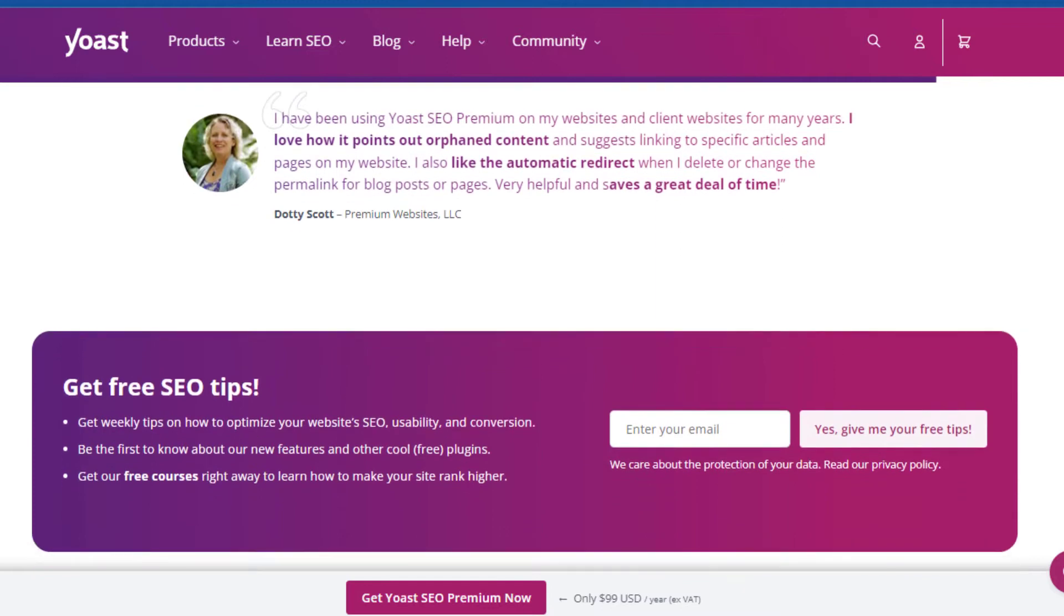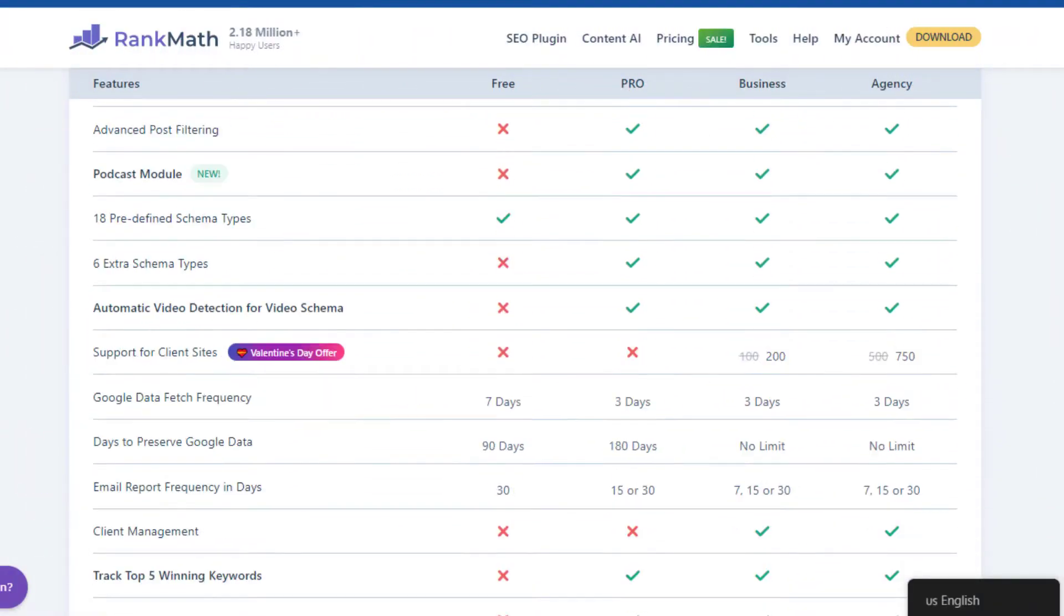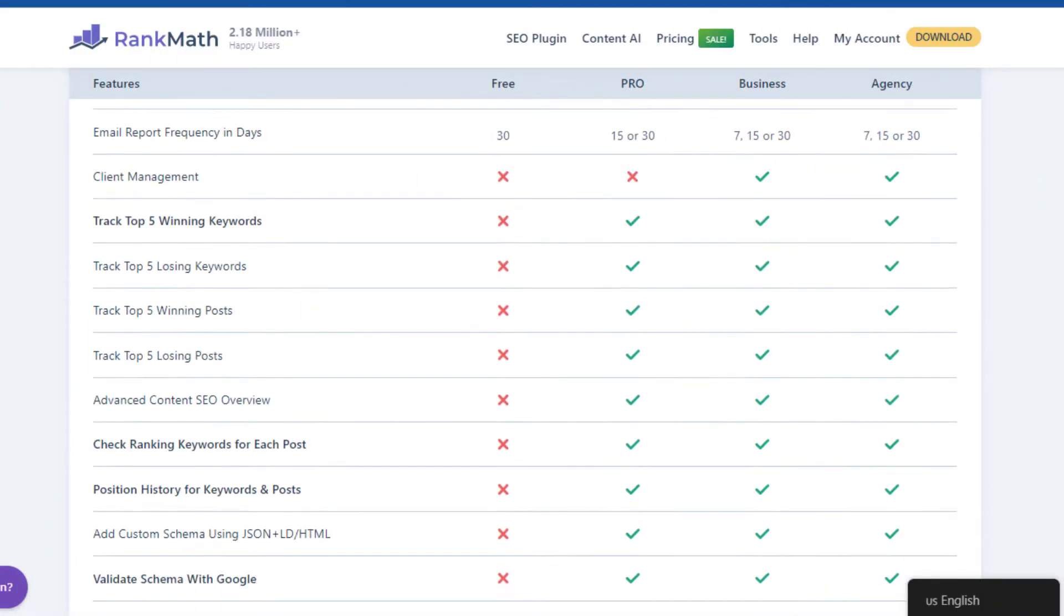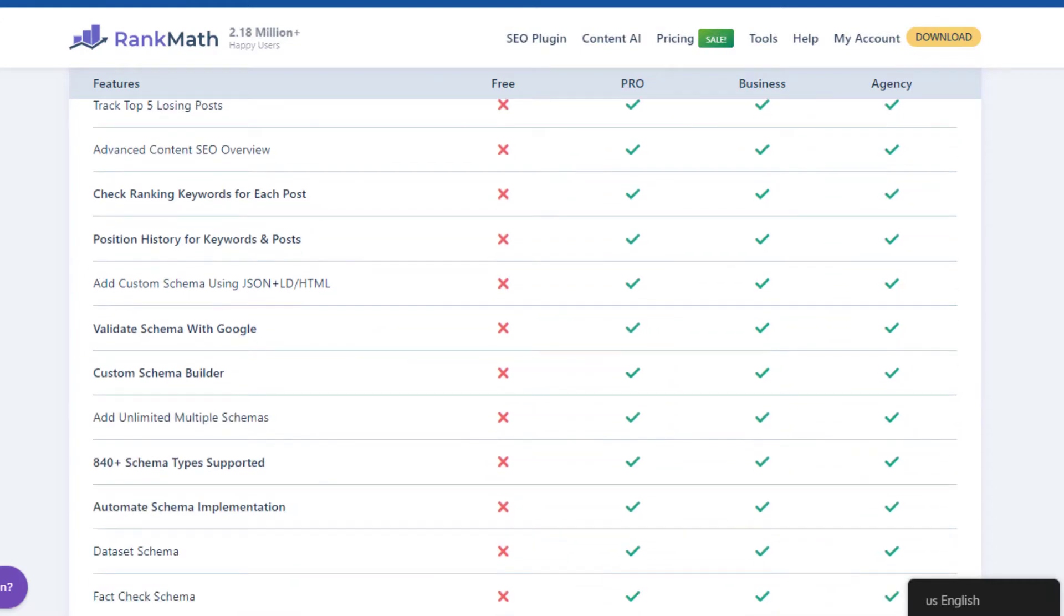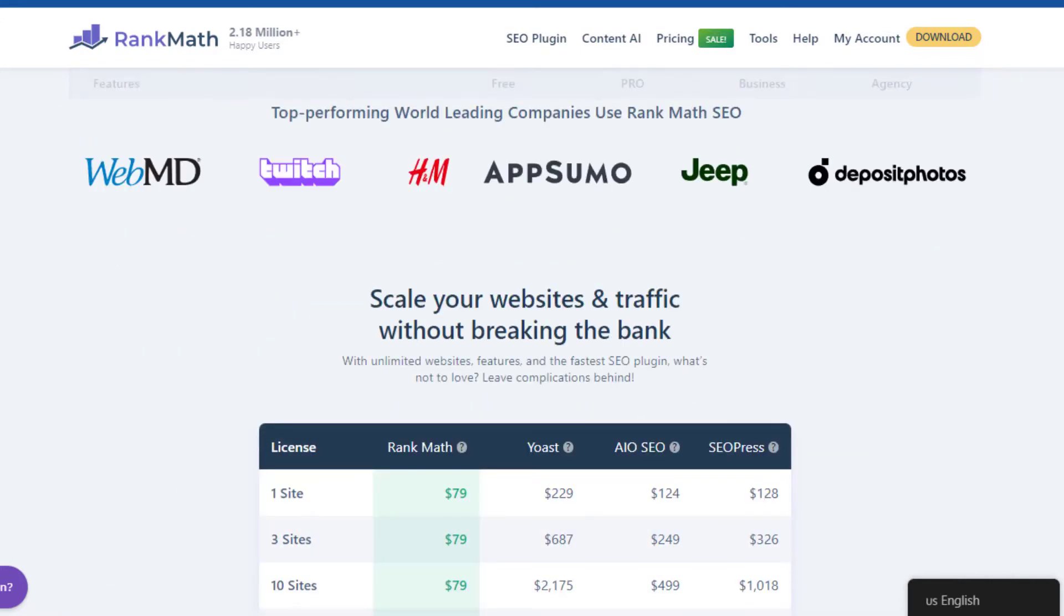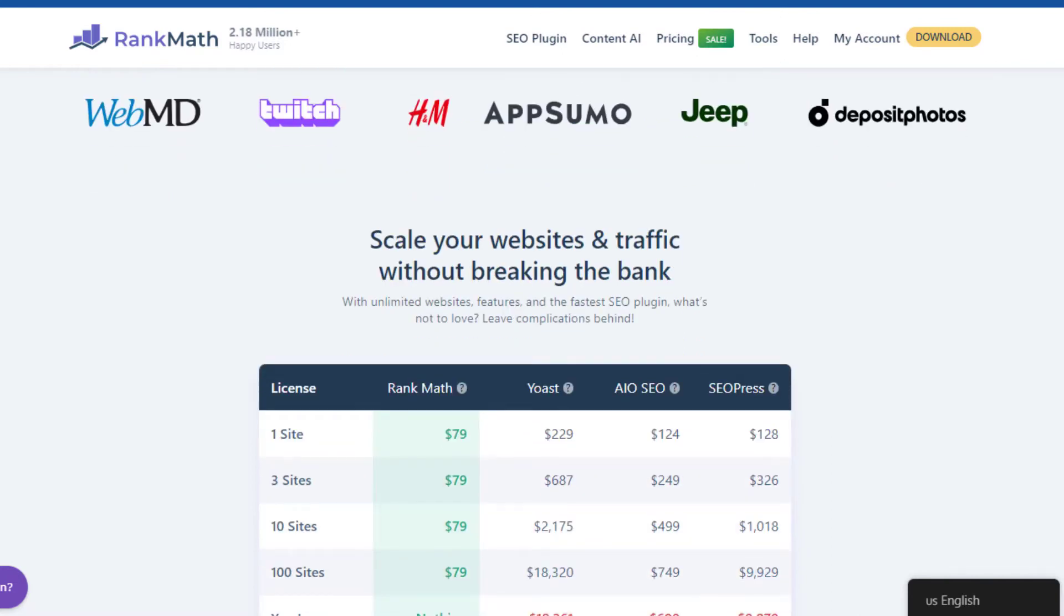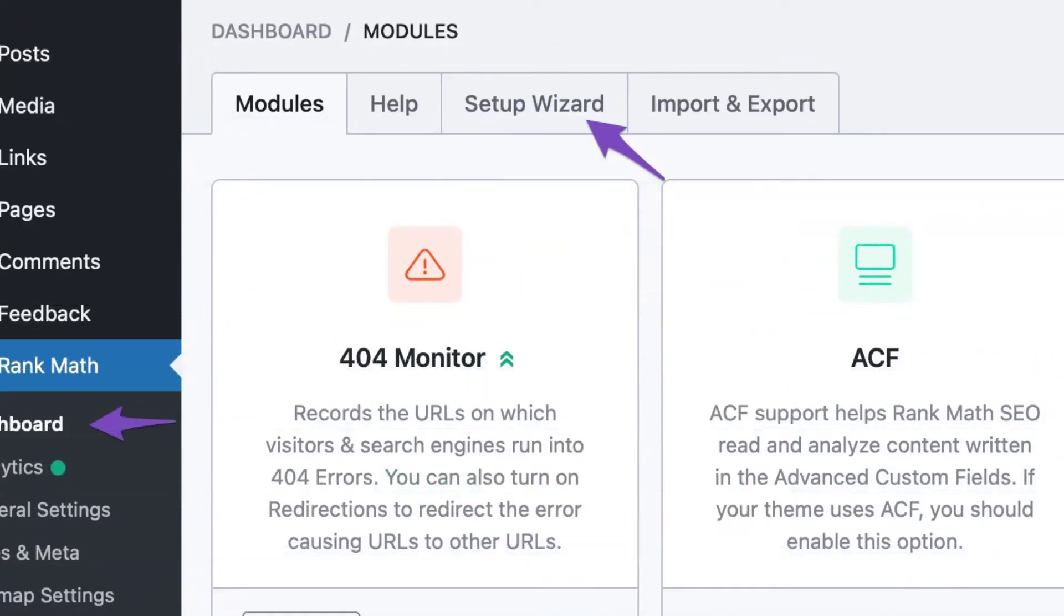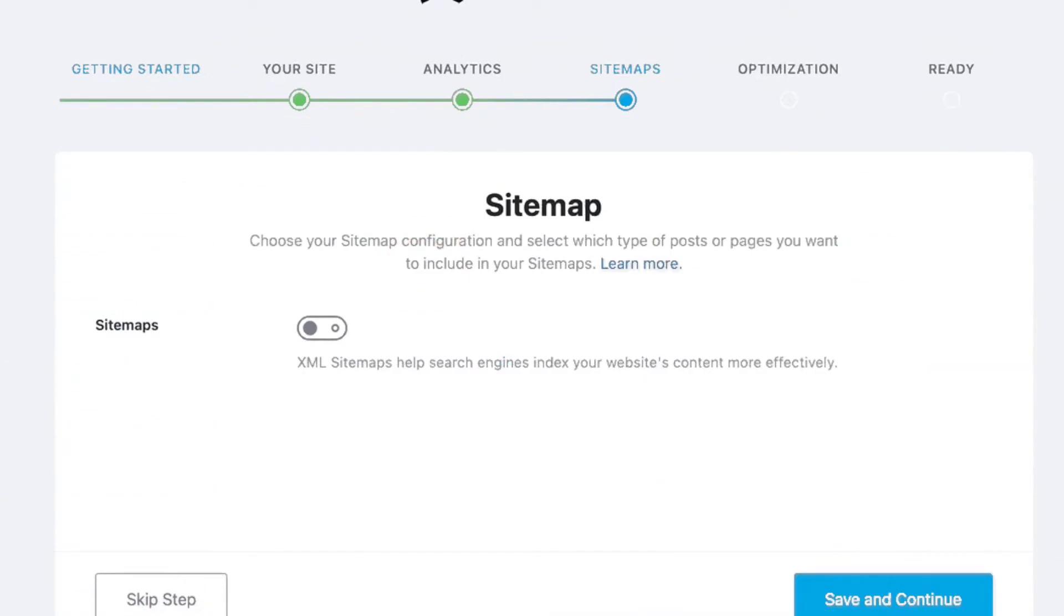Then we move on to ease of use. Yoast SEO is known for its user-friendly interface, but Rank Math is no slouch in this department either. With a clean, intuitive design, Rank Math makes navigating through complex SEO tasks a breeze. Plus, it offers a setup wizard that guides you through the configuration process step by step, ensuring that you're set up for success from the get-go.